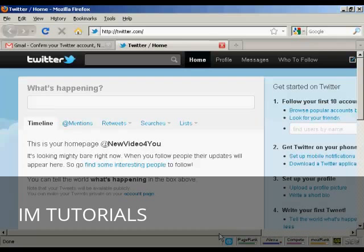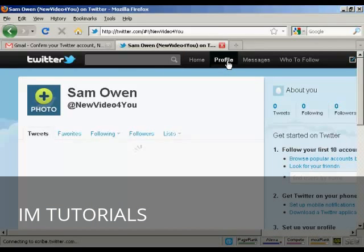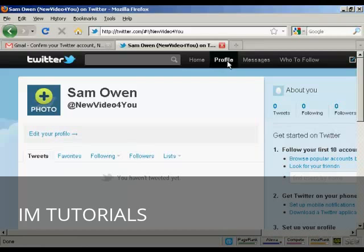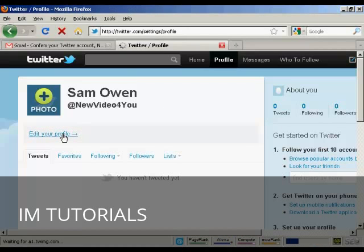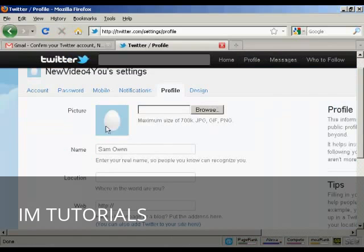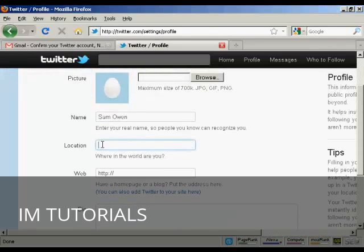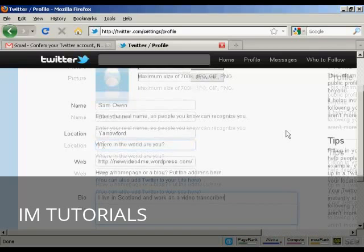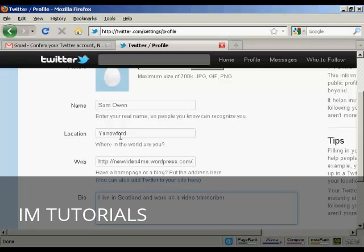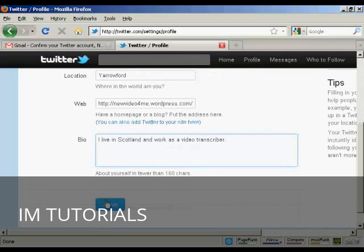Now you need to do a few things to set it up and make it look nice. First, you can set up your profile — click on profile, then edit your profile. This is the default picture; you can also upload a photo. Put your name, your location, your website — this is my WordPress blog — and a little bit about yourself in the box down here. Then click save.